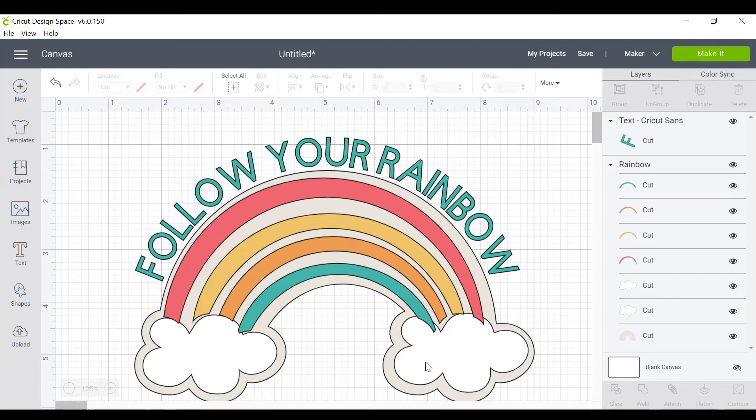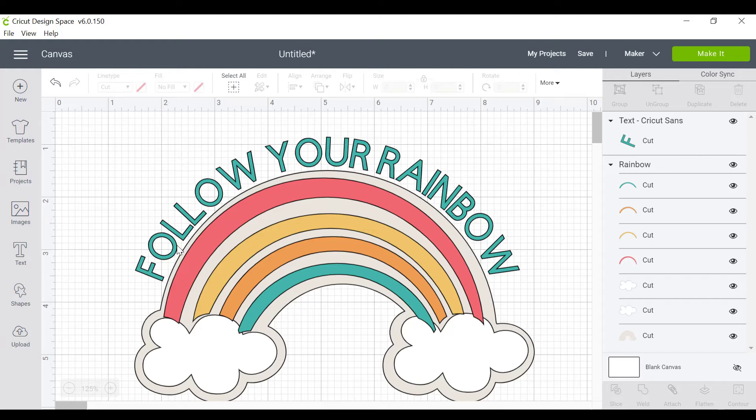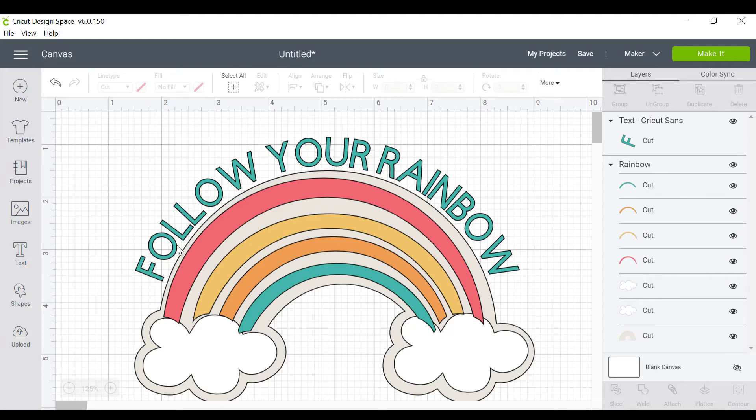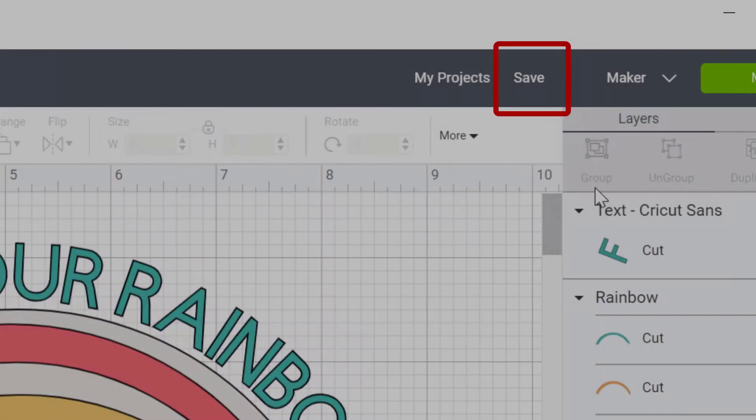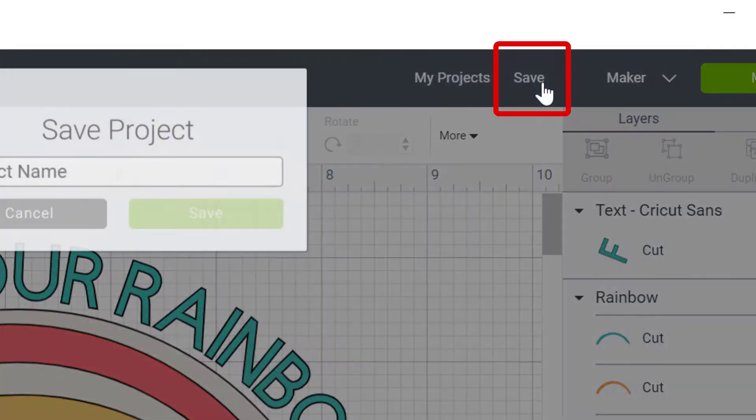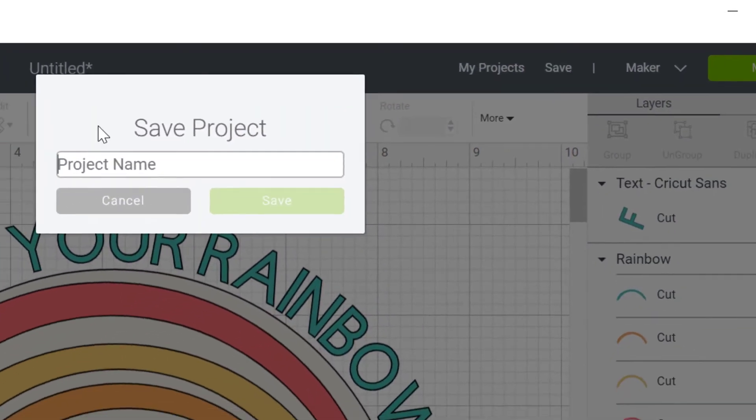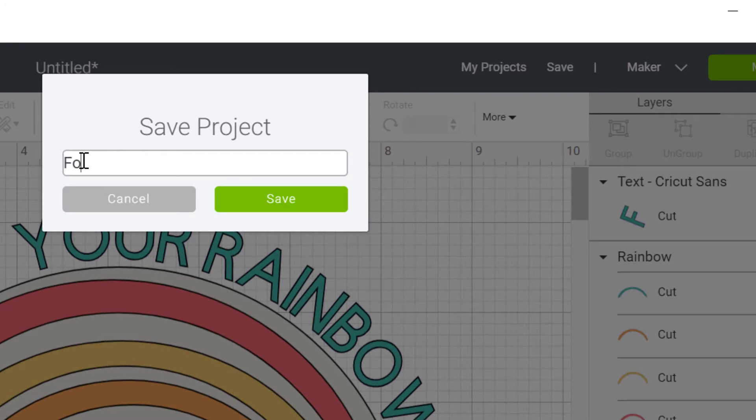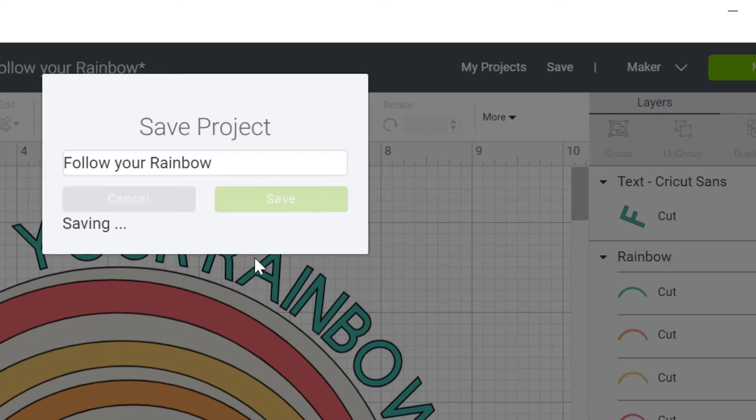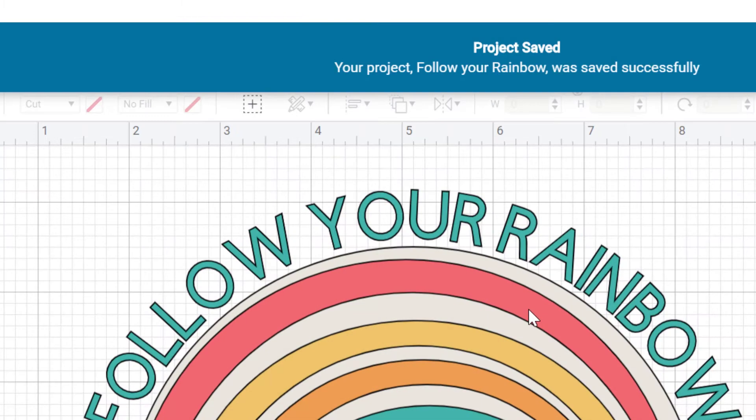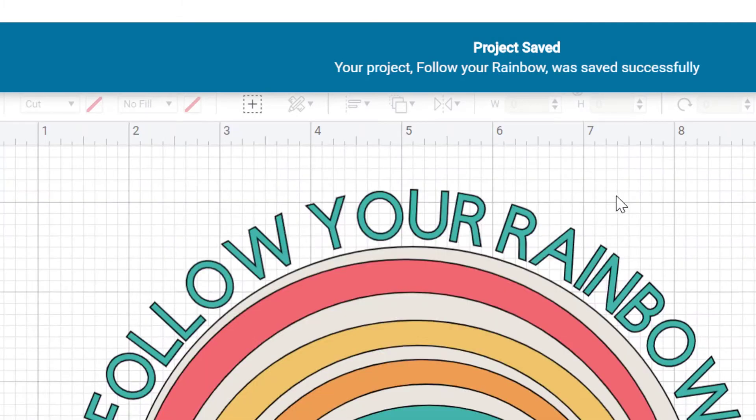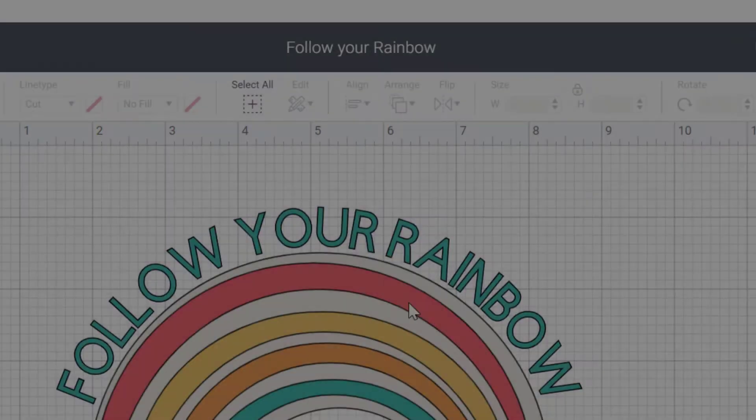So I've just created this, it looks so freaking cute and if my friends see this on a baby onesie or something they're gonna be like I want to make that as well. So this is how do you share that with them. First of all I have to save this. Give it a name: follow your rainbow. I usually tend to write down whatever the words are for some reason but you can do whatever you want and click on save.